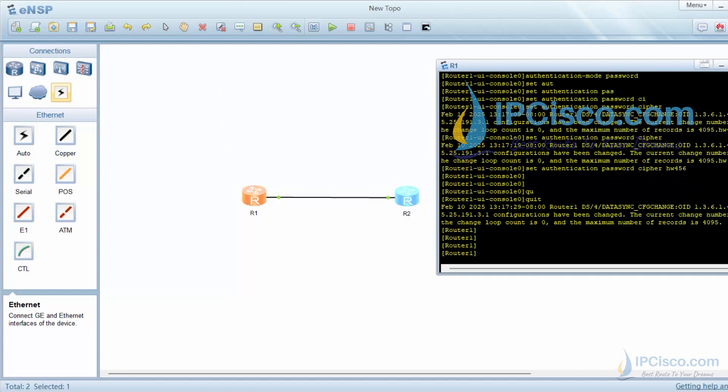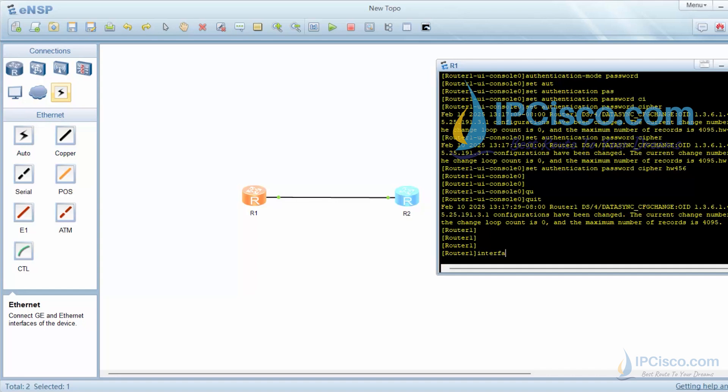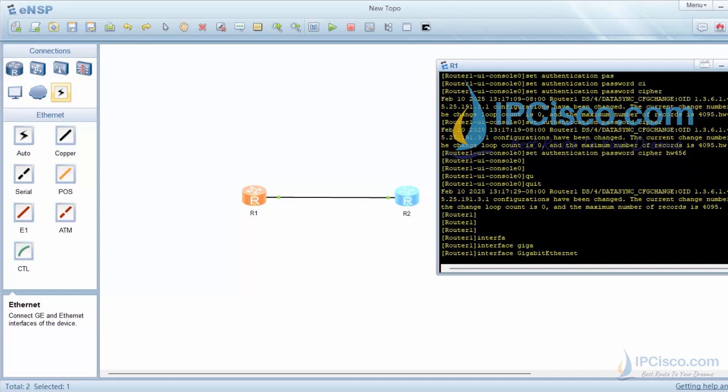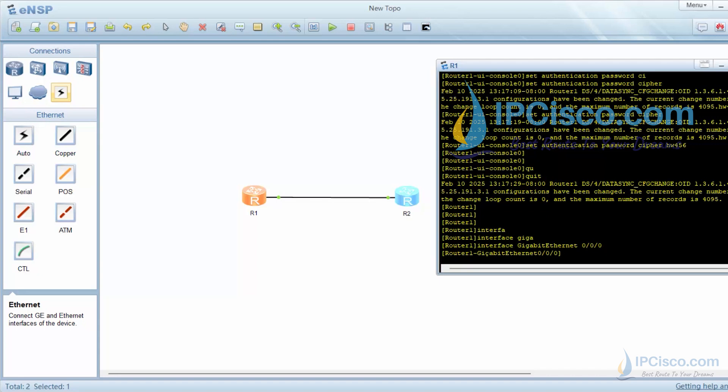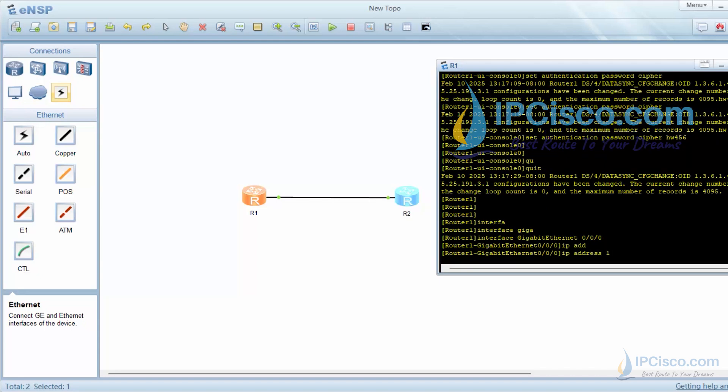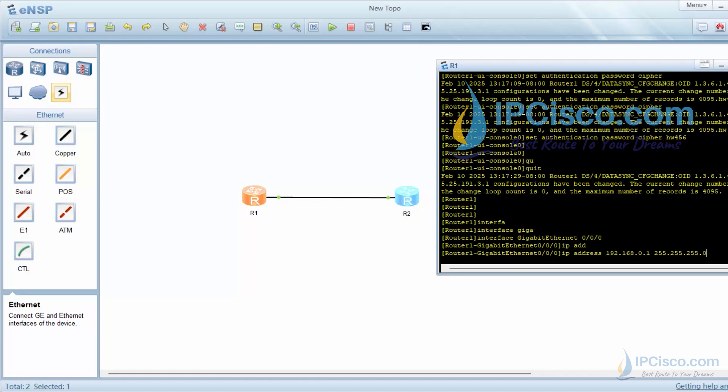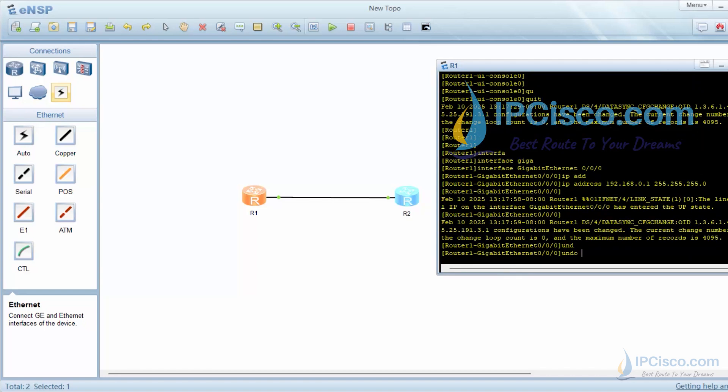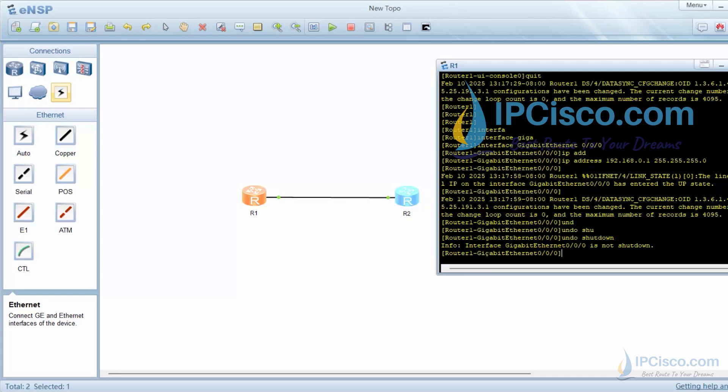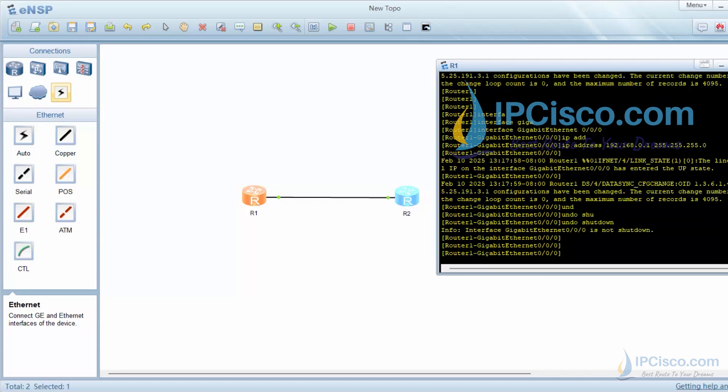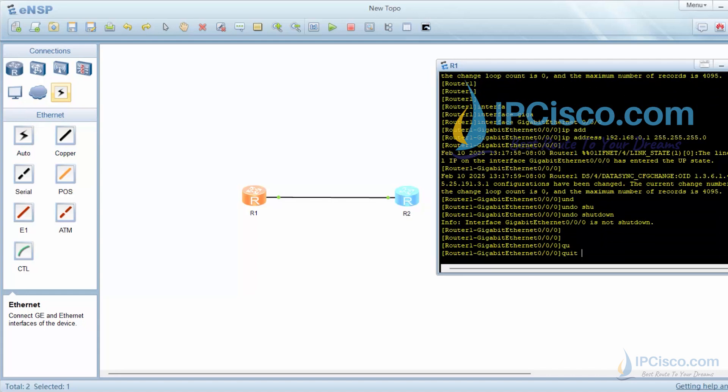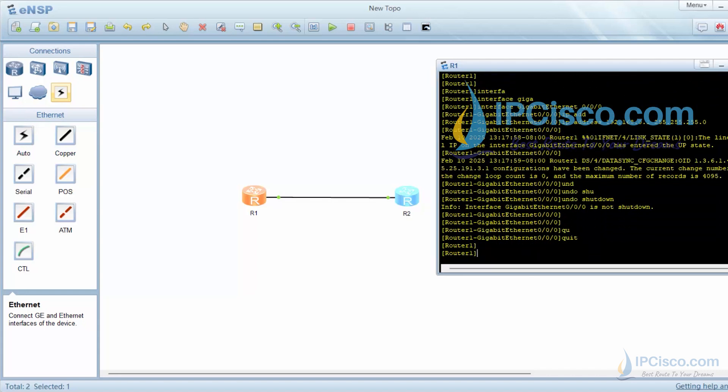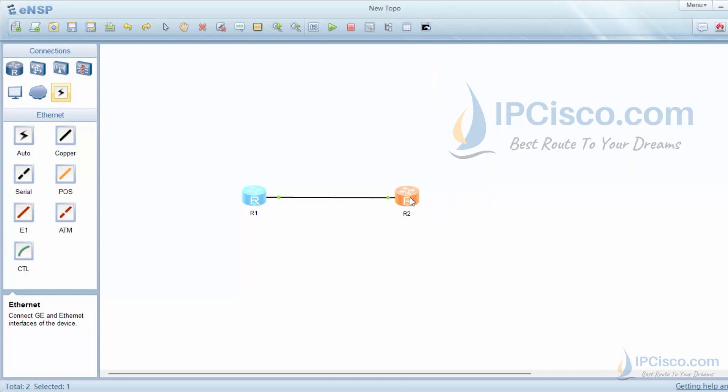Now let's configure an interface of this router which is connected to another one. To do this, we will use interface gigabyte ethernet 0 slash 0 slash 0 command. We can give IP address to this interface with ip address ip address subnet mask command. Our IP address is 192.168.0.1 slash 24. After that, we can open our ports with undo shutdown command. This is similar command to Cisco's no shutdown command.